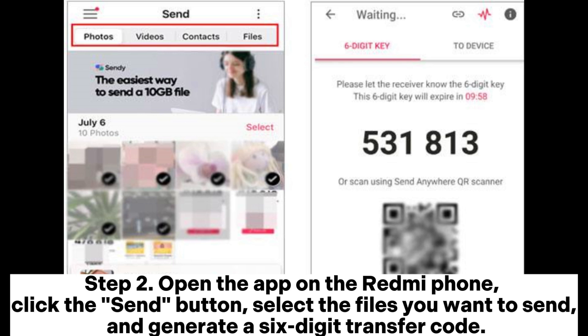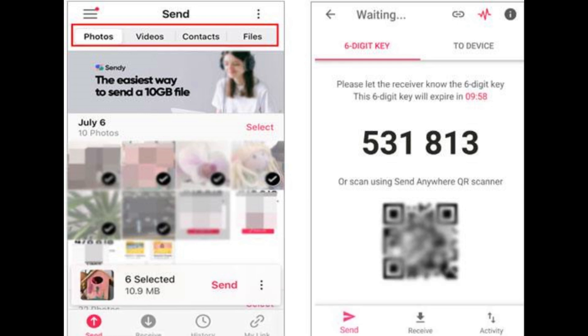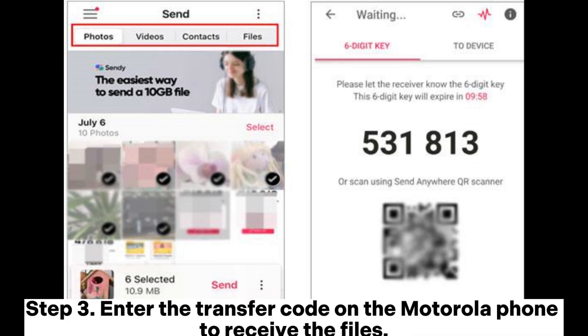Step 2: Open the app on the Redmi phone, click the Send button, select the files you want to send, and generate a 6-digit transfer code. Step 3: Enter the transfer code on the Motorola phone to receive the files.